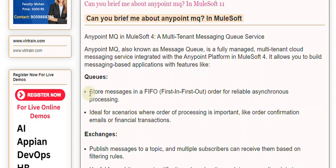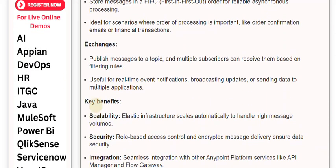Exchanges allow you to publish messages to a topic, and multiple subscribers can receive them based on filtering rules. This is useful for real-time event notifications, broadcasting updates, or sending data to multiple applications.